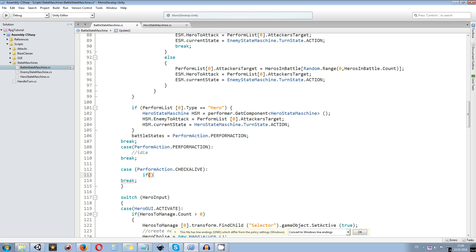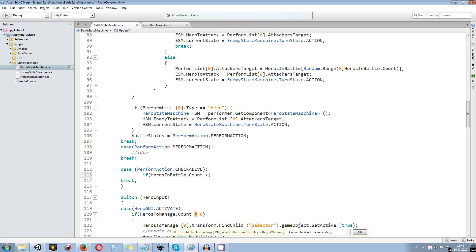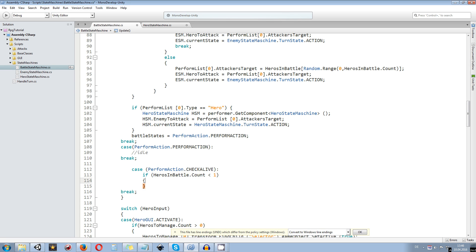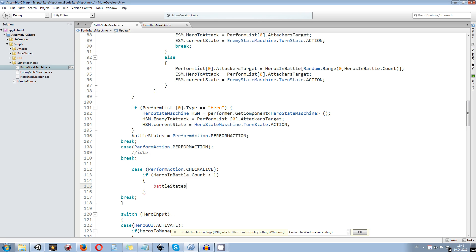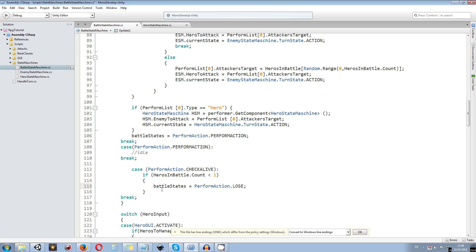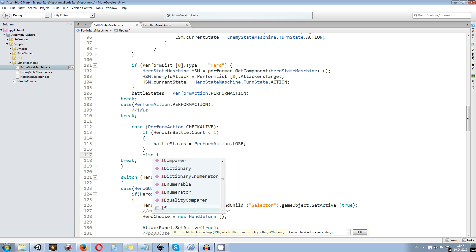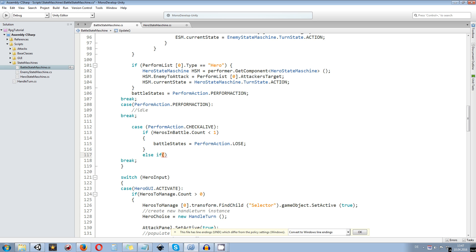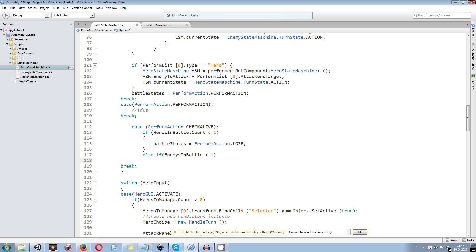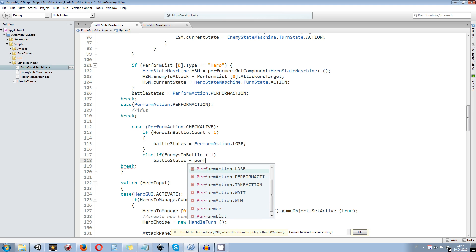So let's start: the first and most important check is if heroesinbattle.count is going to be smaller than one. If so, we want to change the battle state to lose. So we say battle state is going to be equal to perform action dot lose — we go to the lose statement once we have no heroes in battle anymore, meaning all of them have died. We also want to add an else if in the same if statement: if enemiesinbattle is going to be smaller than one, then we change the battle state to win. So battle state is going to be equal to perform action dot win.